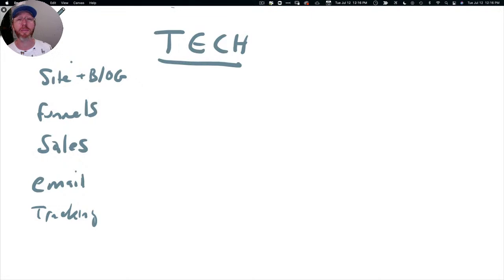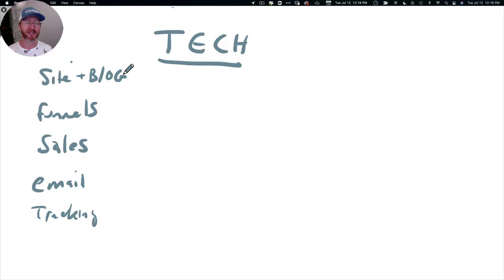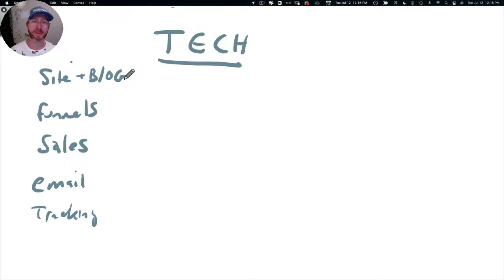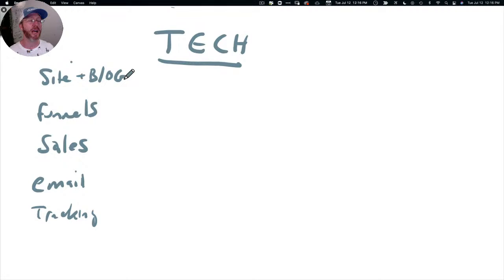When I was first starting out, I easily wasted the first four or five years of my entrepreneurial life just dealing with tech. One entire year, because I surveyed my list - this is back when I was teaching animation - and this is back before Facebook groups, like 10 years ago. They said we'd love a forum back when forums were a thing. So I said okay, great, I'm going to build you guys a forum.